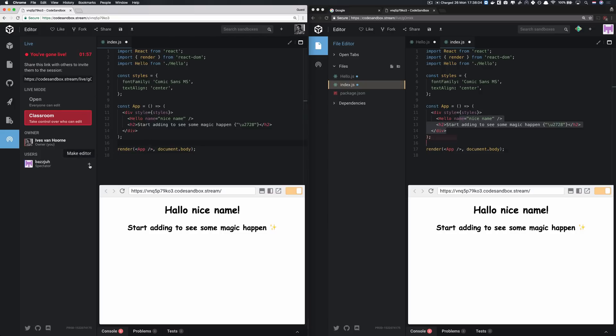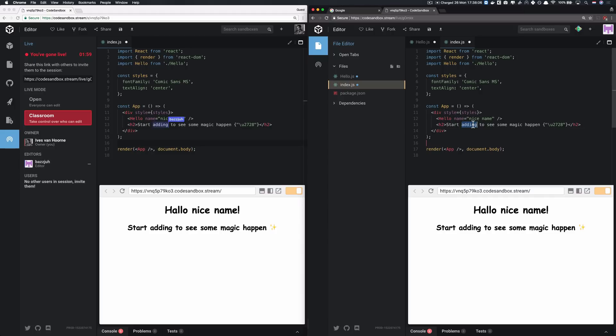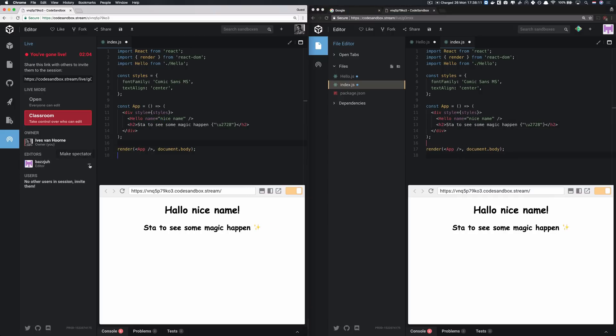So it will not get cluttered with a lot of cursors. Now if I make him an editor, then he can start editing again and you can see the cursor again. I can also de-make him an editor if that's a real word.